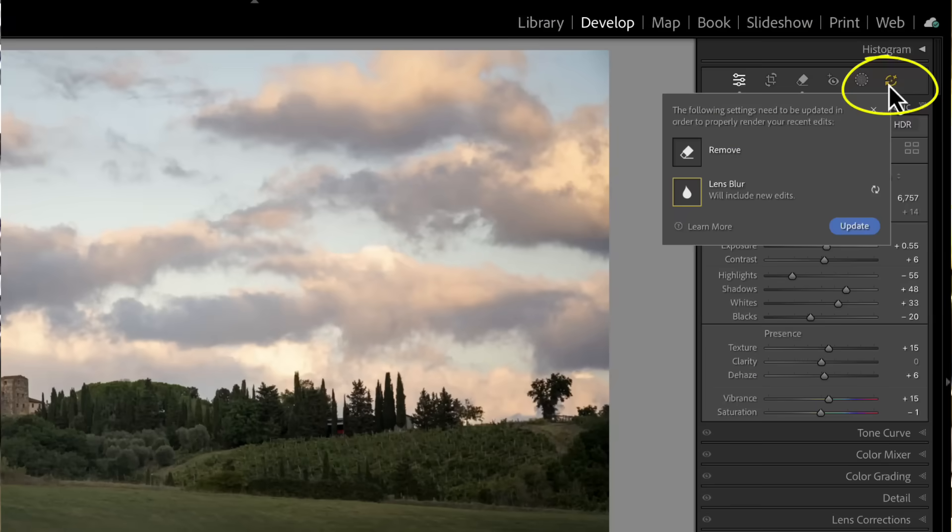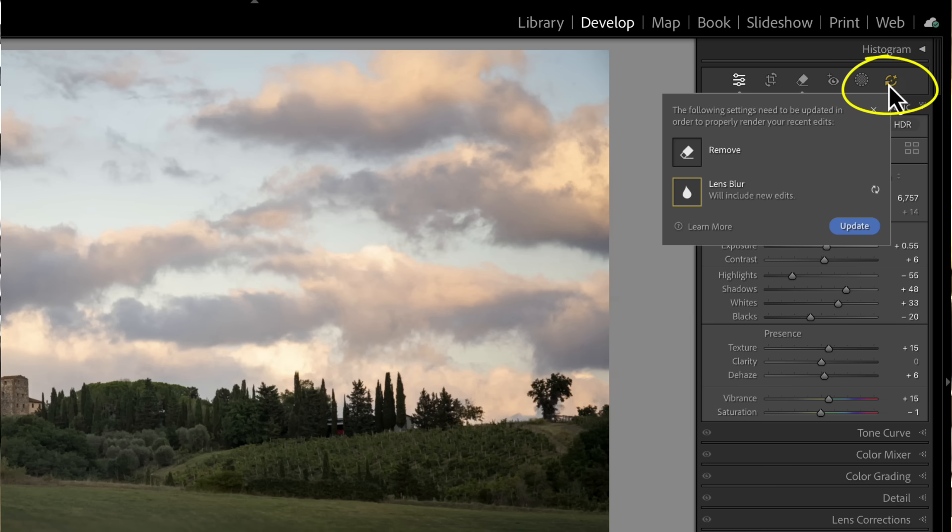Recently, Adobe added this little AI edit status icon to the toolbar inside of Lightroom Classic. It also exists in Lightroom and Camera Raw, so what you see here is exactly the same in all of your Adobe Raw editors. While it's new, it actually is a feature that's almost been there behind the scenes. So it's not some earth-shattering new change to your workflow.